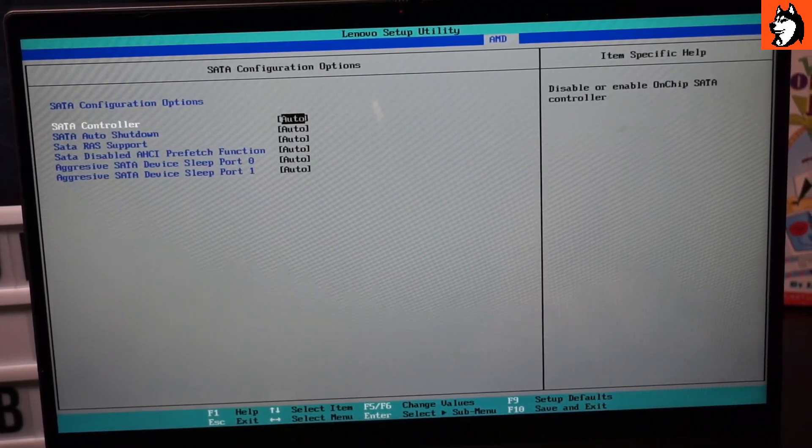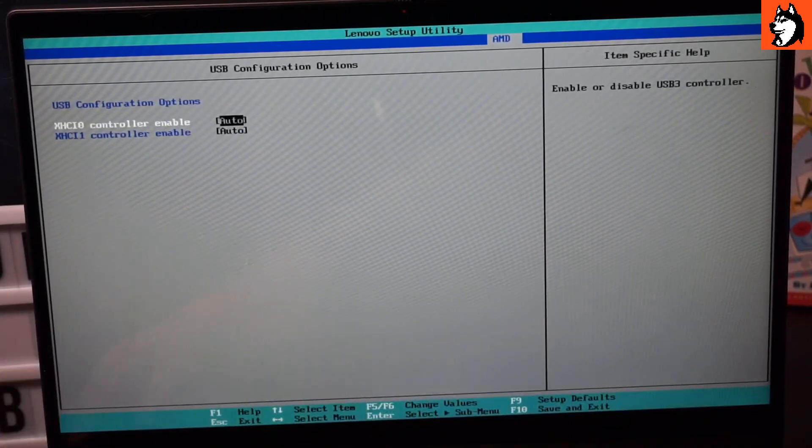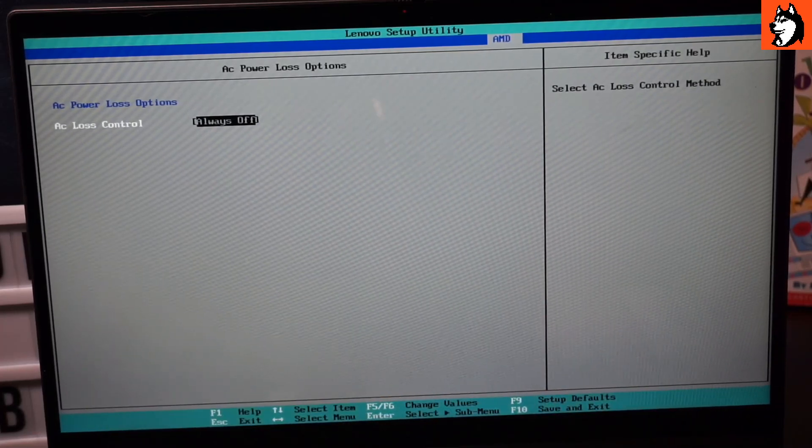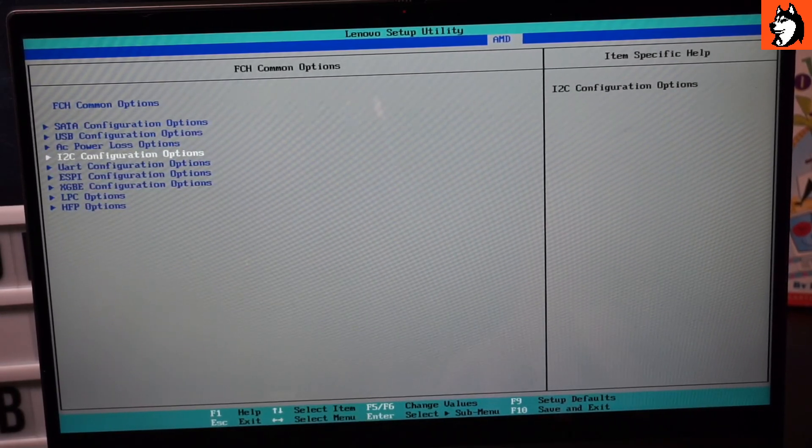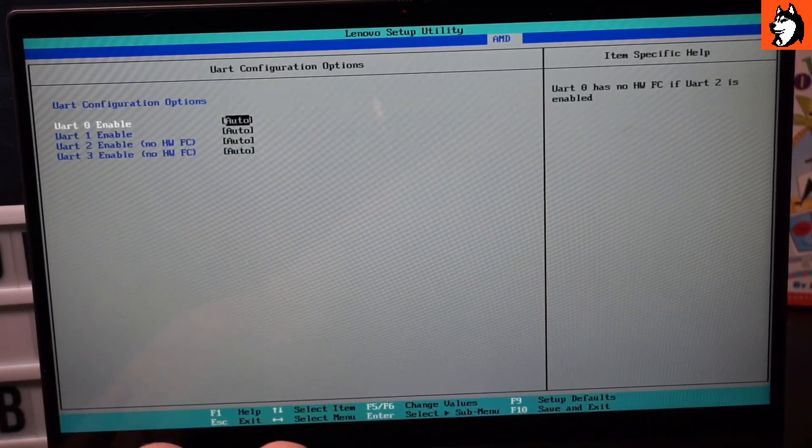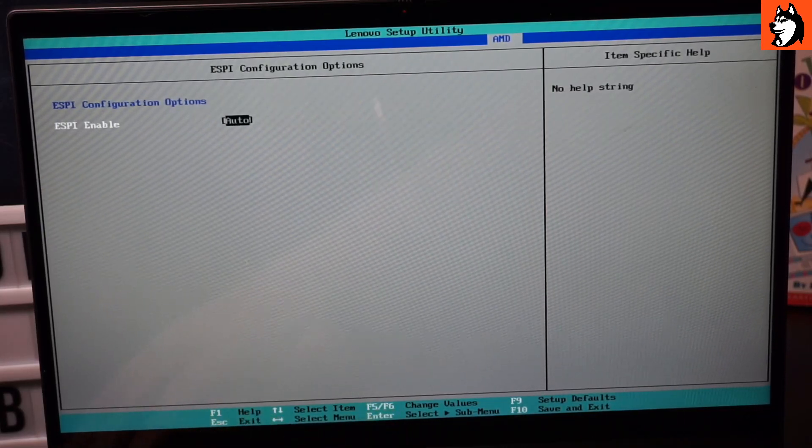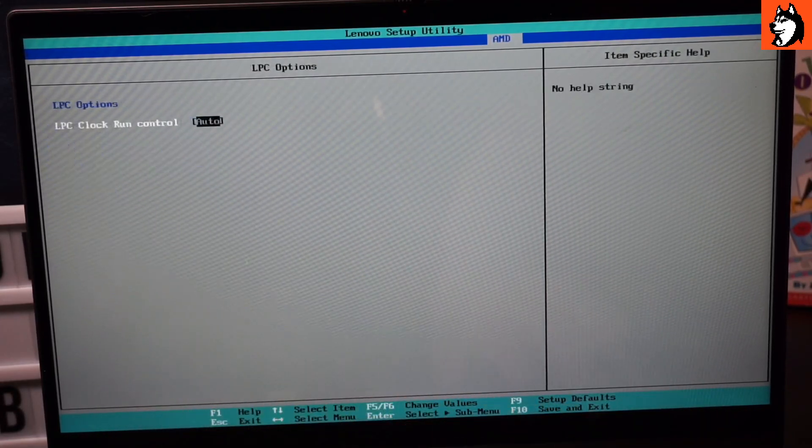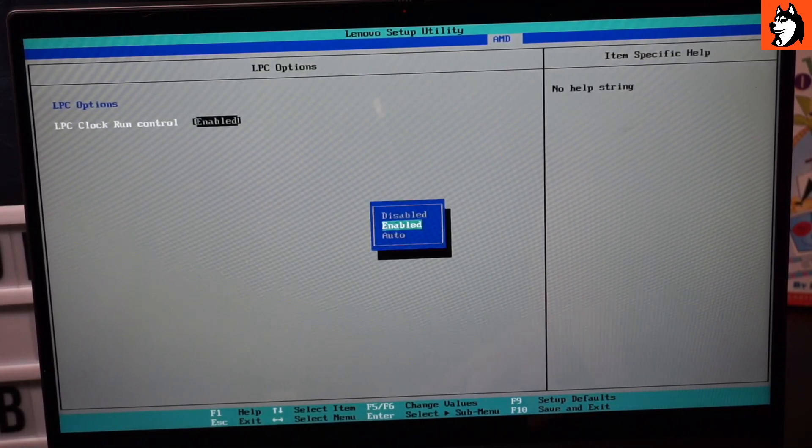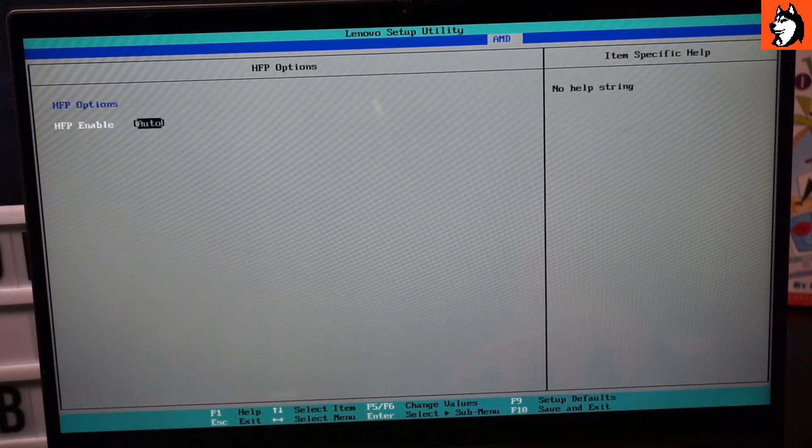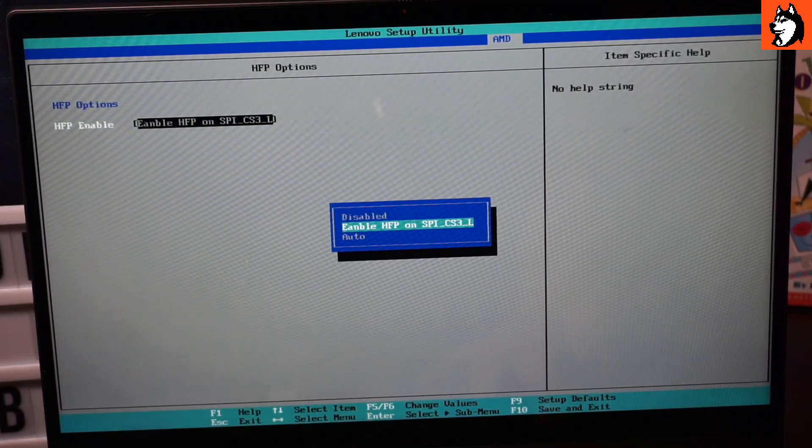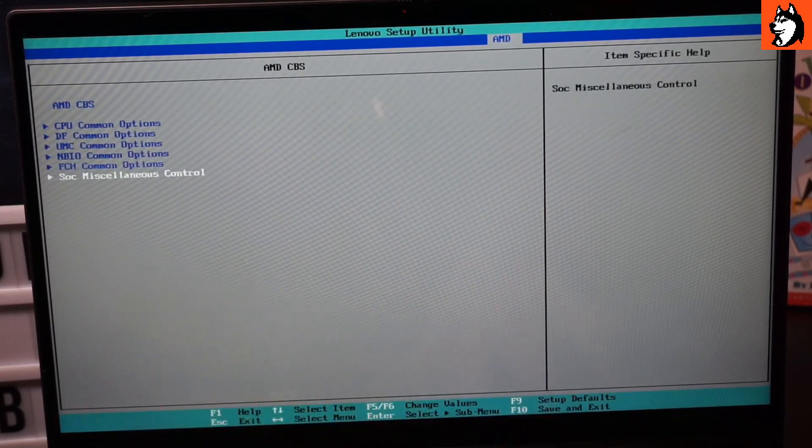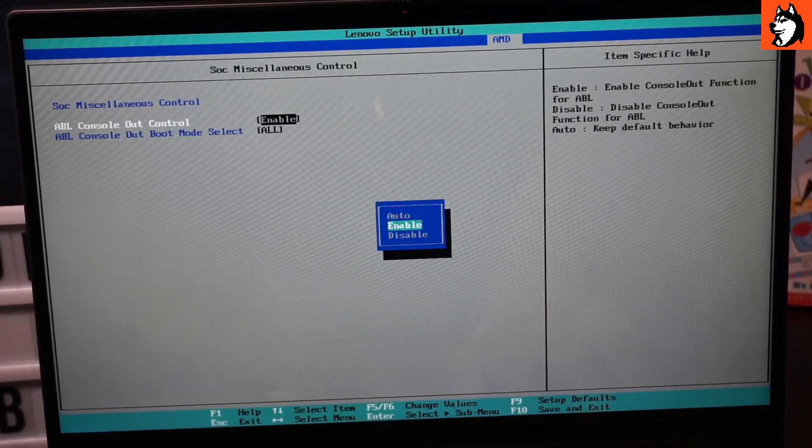We have the FCH which is just a bunch of stuff. SATA controller - this does not have a SATA port so it doesn't matter. USB, AC power loss which is cool if you want to convert this to like an AIO or something, then you could have it do this with the BIOS mod. I2C, UART, eSPI, gigabit, LPC. I don't know what this is, doesn't really do anything. HFP which has a typo. I don't know what that is. SOC miscellaneous.